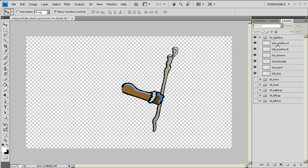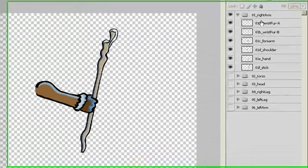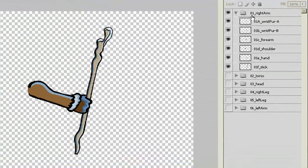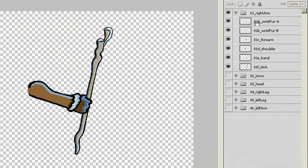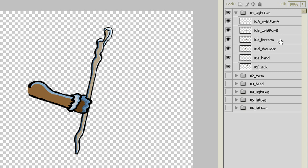Now one thing that I do is I like to number things and make them into a specific order. So you'll see as an example, 01 right arm. Anything that's part of this right arm, I'm going to put a 01 there. And then if it's the very top layer, I'm going to put an A right after that one: B, C, D, E, F, and then the underscore and whatever it is.